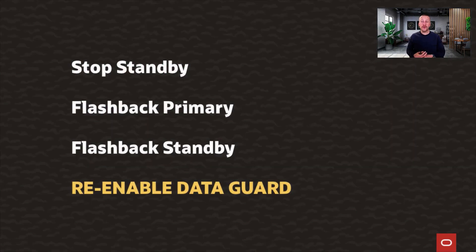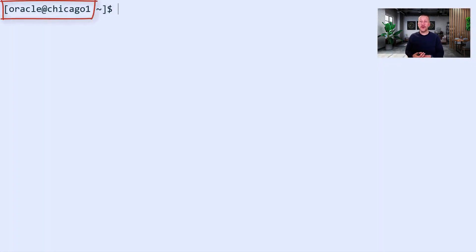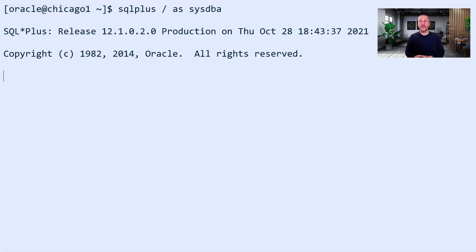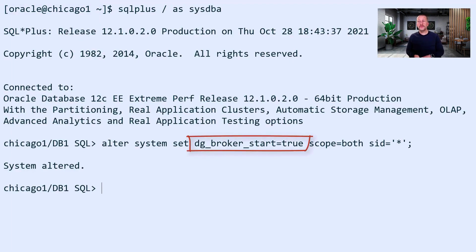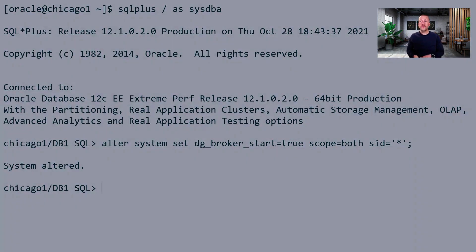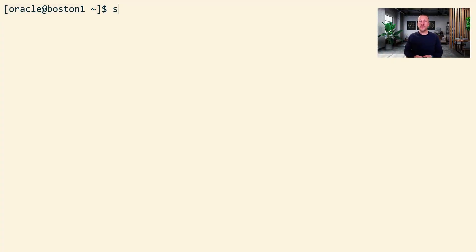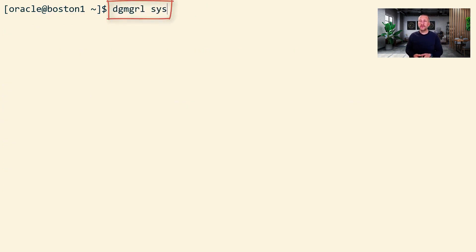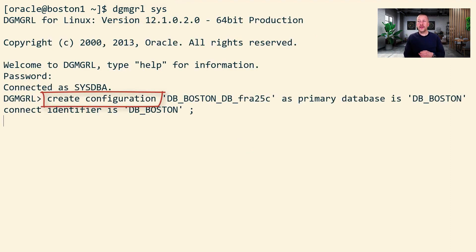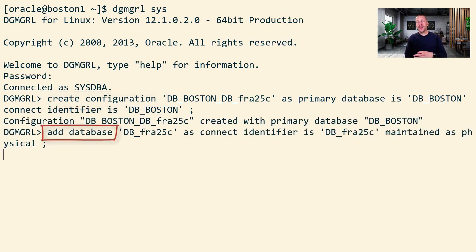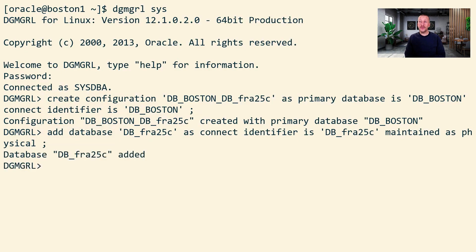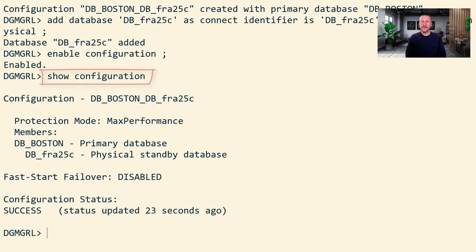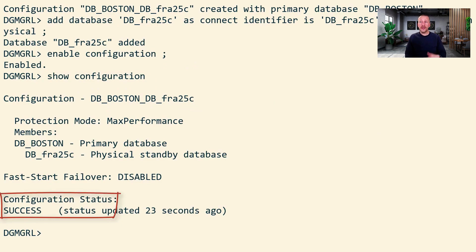Now I need to recreate the Data Guard broker config because it doesn't survive a flashback operation. I'm connected here to Chicago 1, the standby site. I restart the broker on the standby database, then switch to Boston 1, my primary site, and start the broker on the primary database as well. Using Data Guard CLI, I create a new configuration — DB Boston is my primary database. I add the Chicago database as a physical standby and then enable the configuration. The broker starts to bring everything in order and set the right parameters. I verify from the show configuration command that everything looks good.